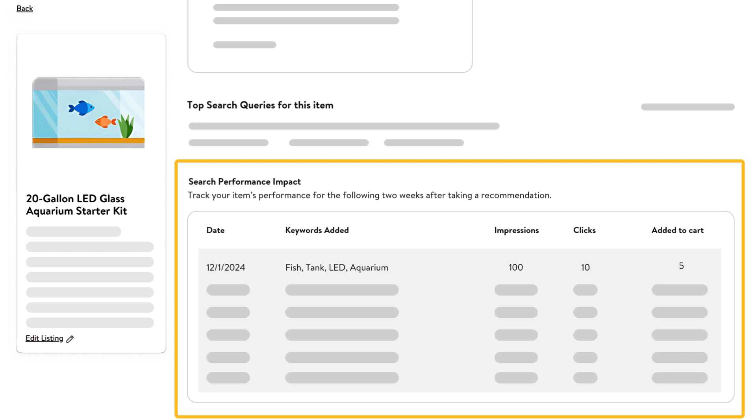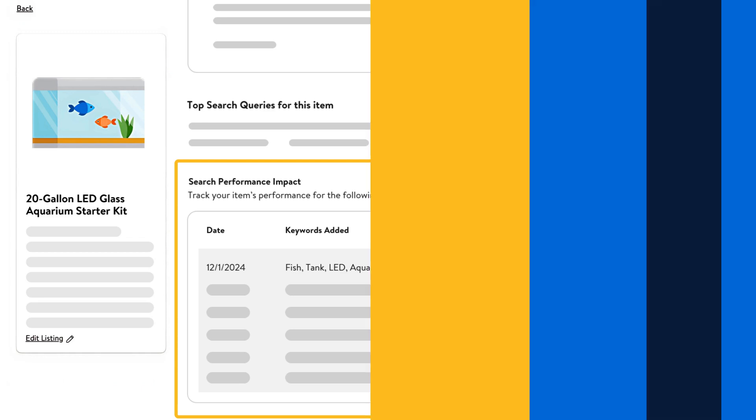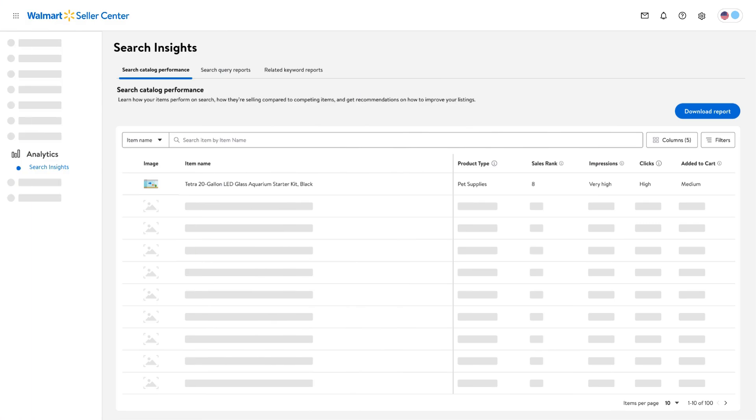The Search Insights dashboard also offers reporting features. There are two different reports you can use to improve your item's performance.